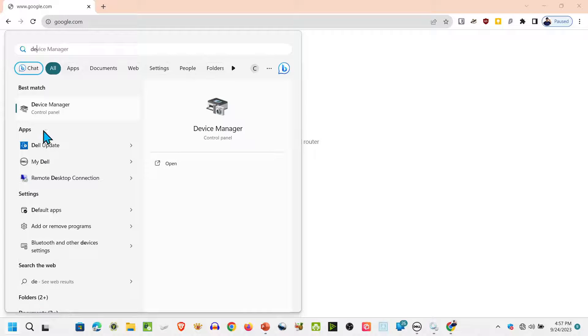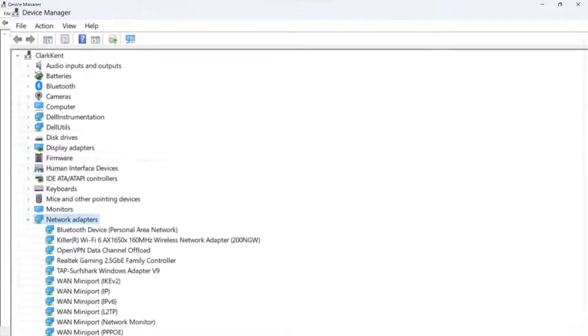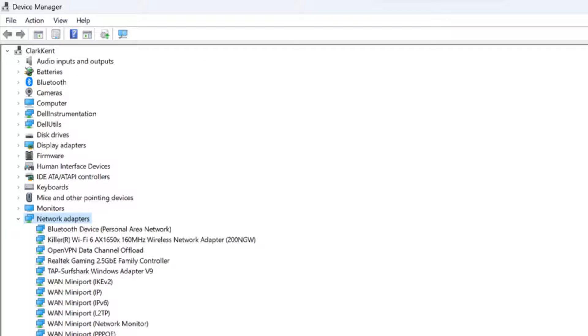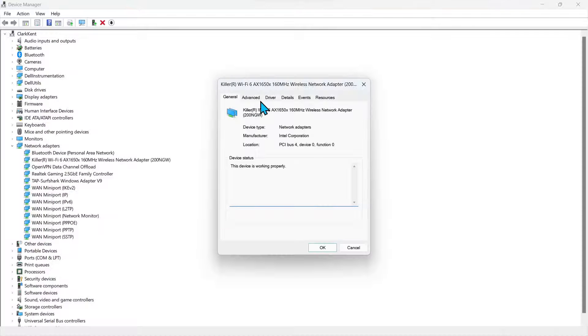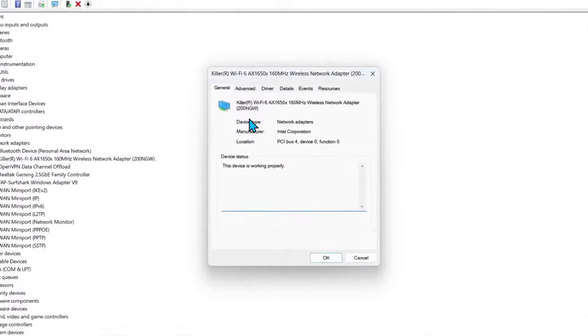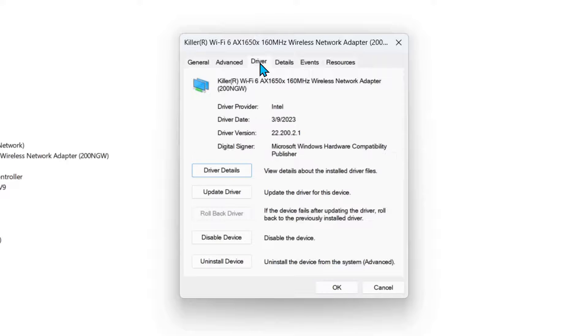To do that, we'll come down here and we'll run the device manager. Open that up. Expand the network adapter section here. Go to the Wi-Fi adapter.